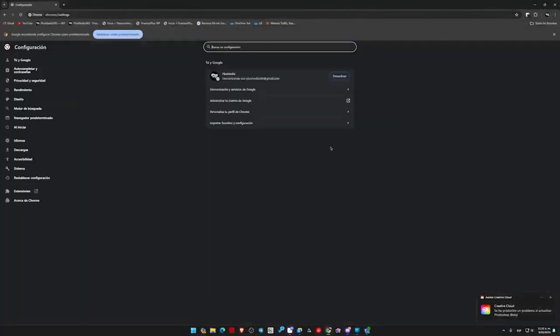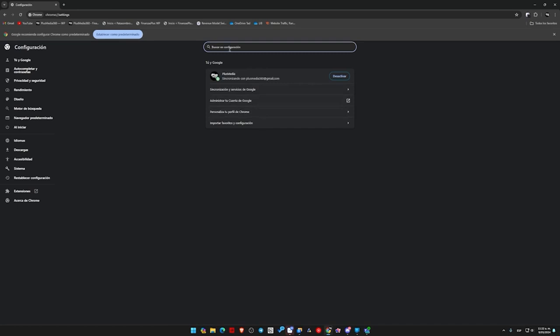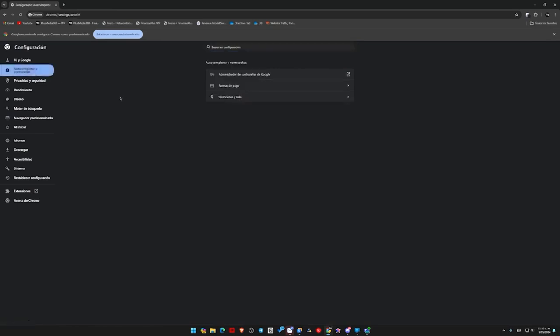Once we are in Settings, something quite similar will appear, which is Manage, Customize, Profile, etc. But we want to go to the left where it says Autofill and Passwords. We click there, and it shows us the Google Password Manager.